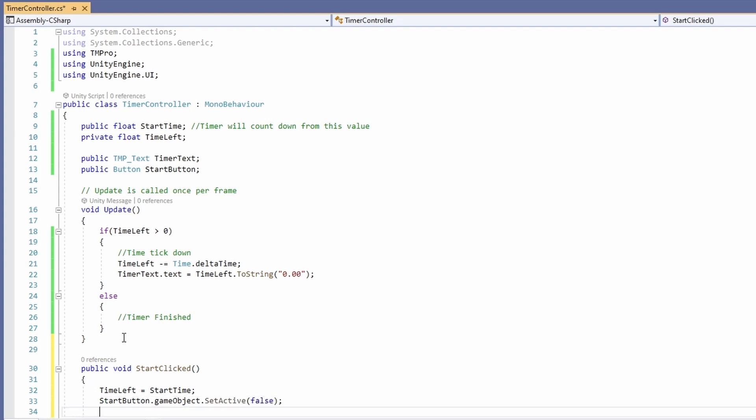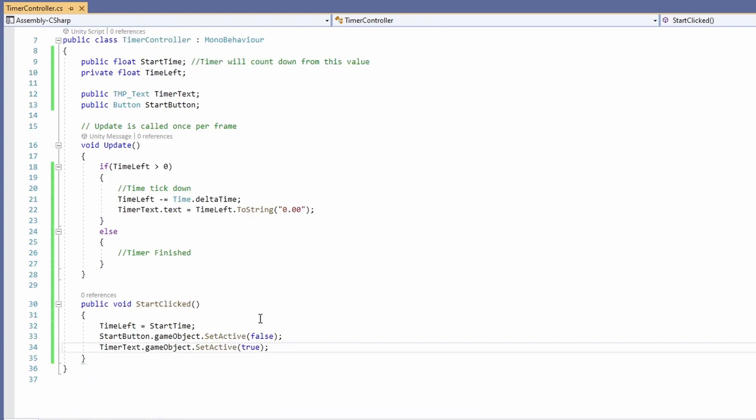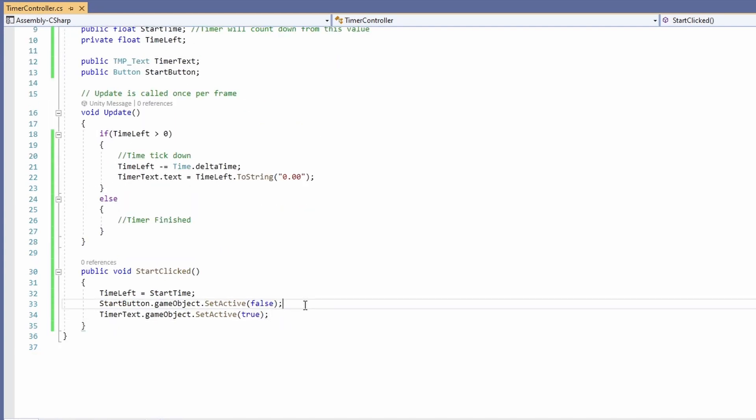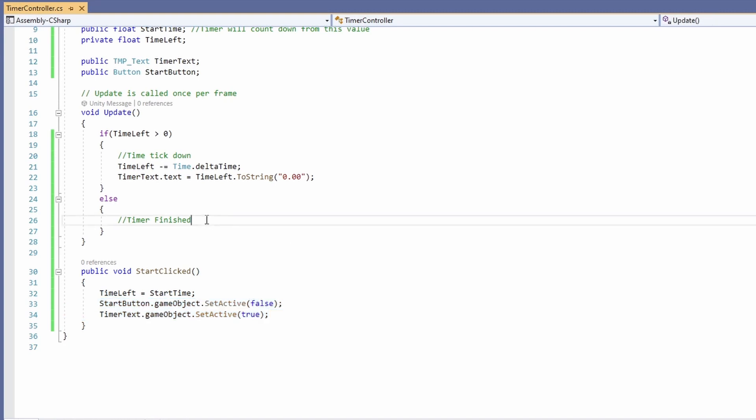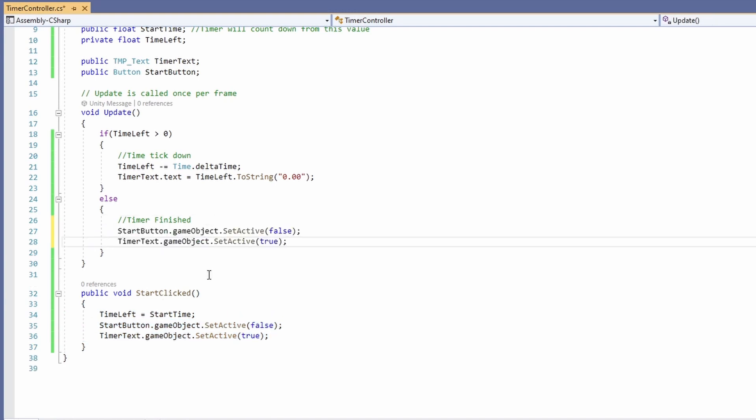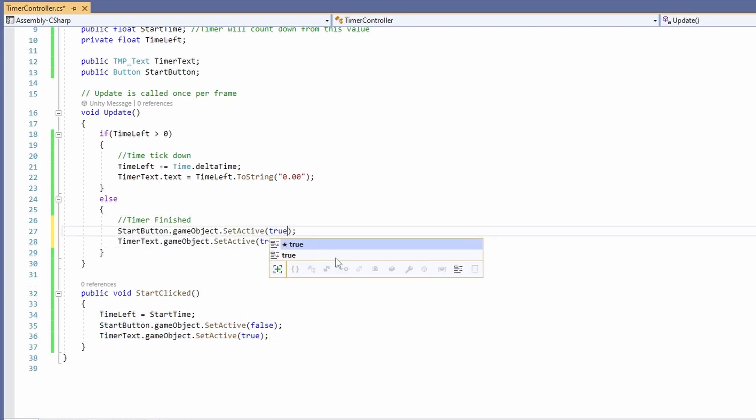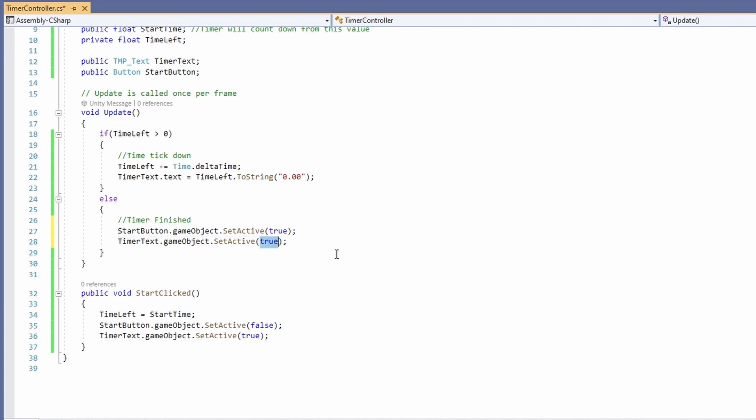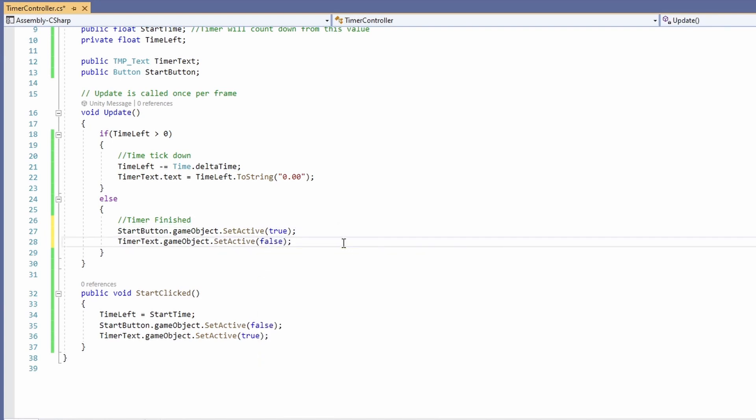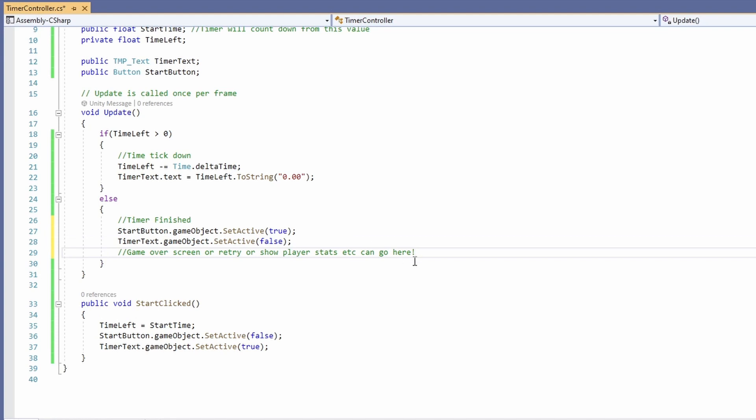And then we'll make our timer text appear so timer text dot game object dot set active to true. When the timer is finished we're going to want to do the opposite of this so just copy and paste these over and switch true and false in both of these booleans. Then in the future if you want to add a game over screen or a retry button or any player stats that happen during this timer you can add that code here.